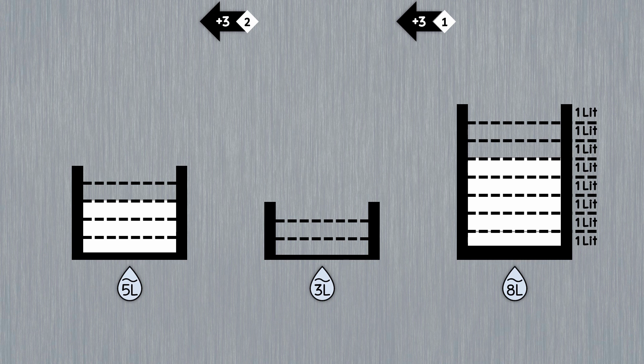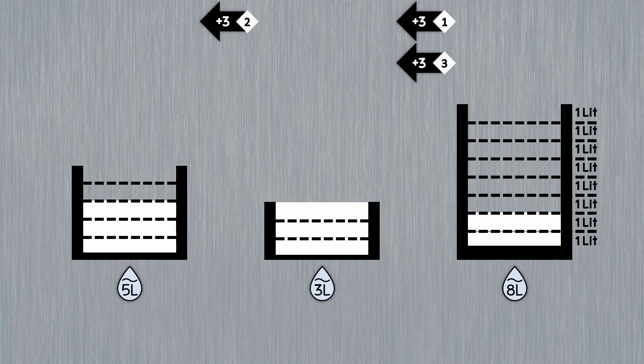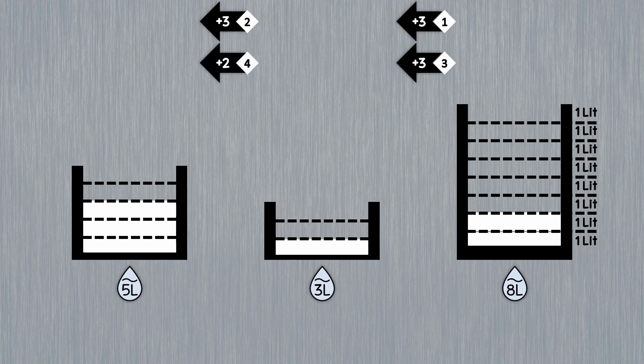Now, we pour 3 liters of milk from the 8-liter bucket into the 3-liter bucket. When we want to transfer 3 liters of milk from the 3-liter bucket to the 5-liter bucket, we can only transfer 2 liters because the 5-liter bucket only has enough space for 2 liters.